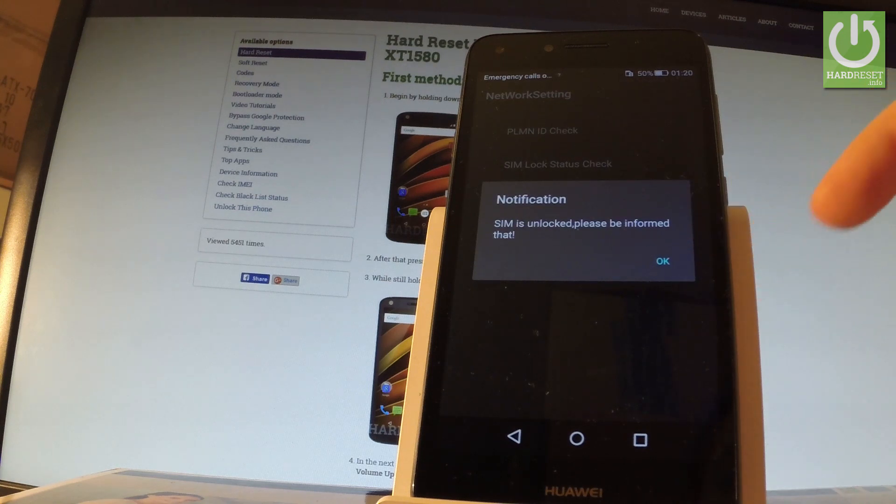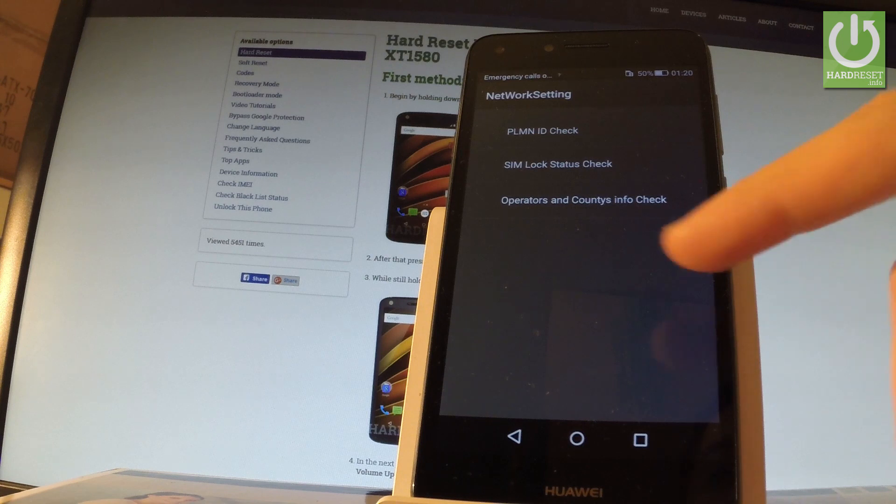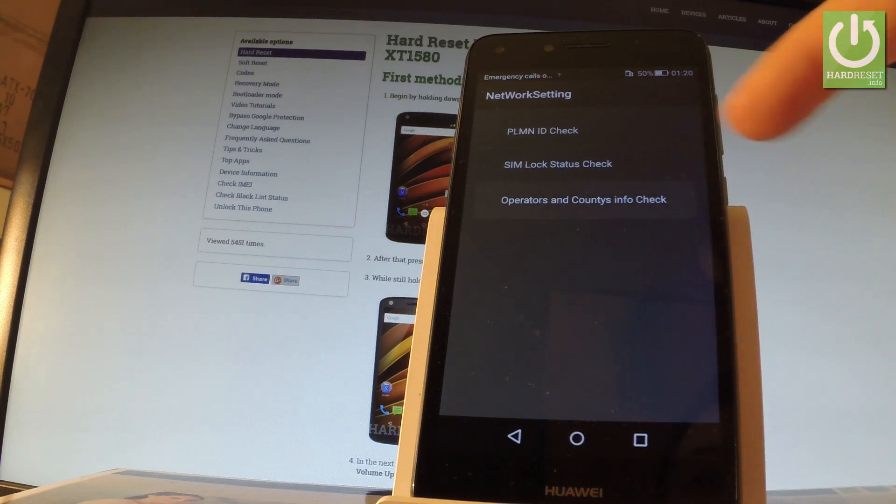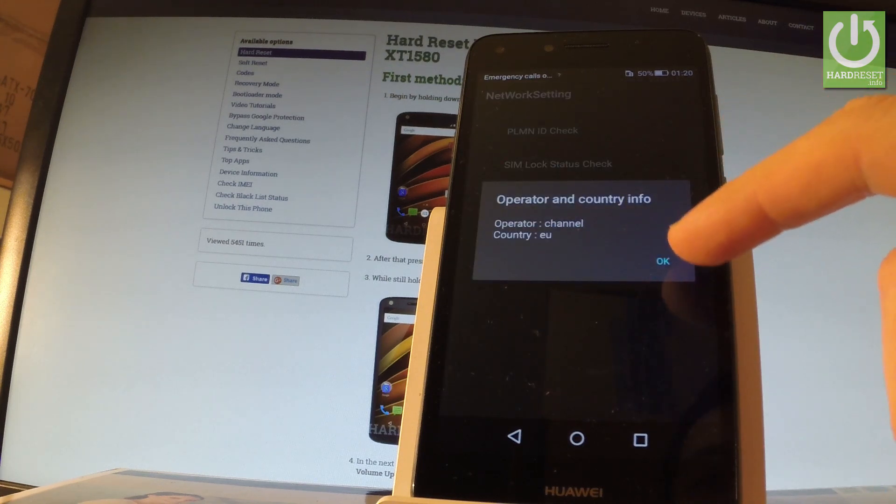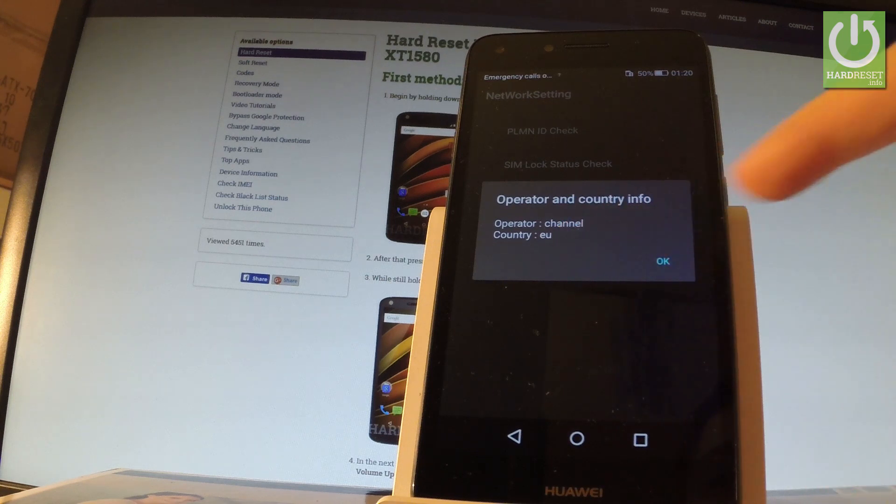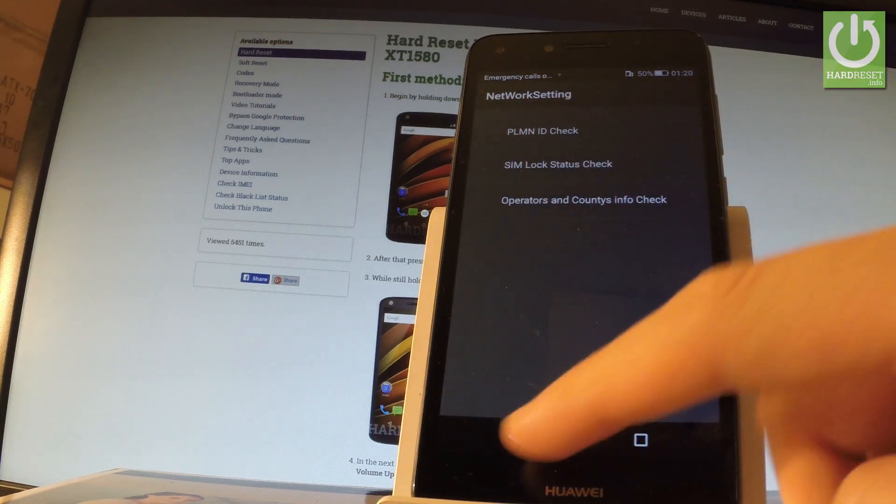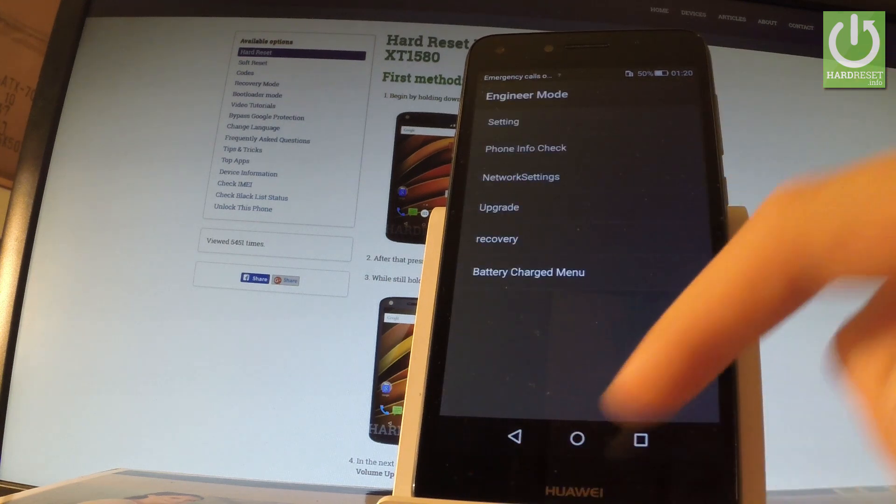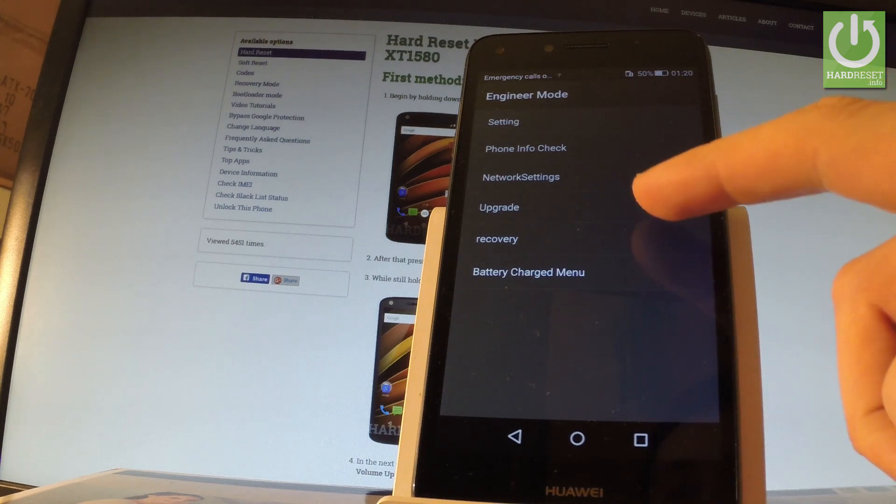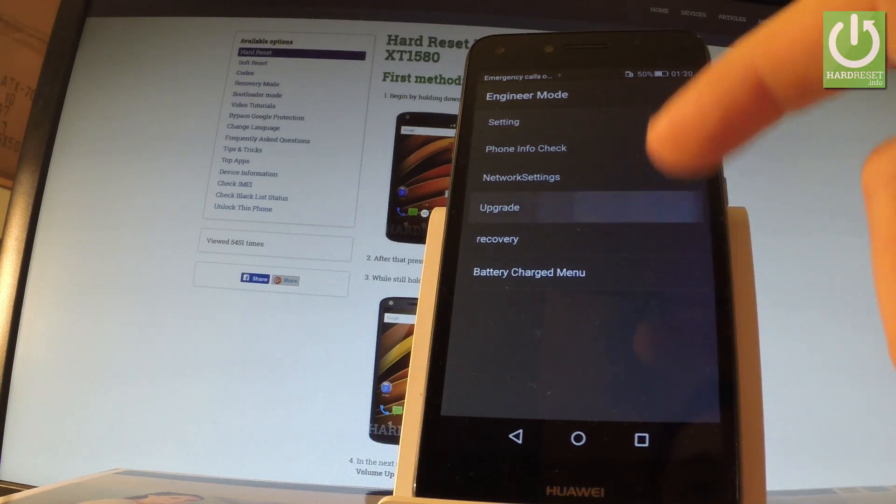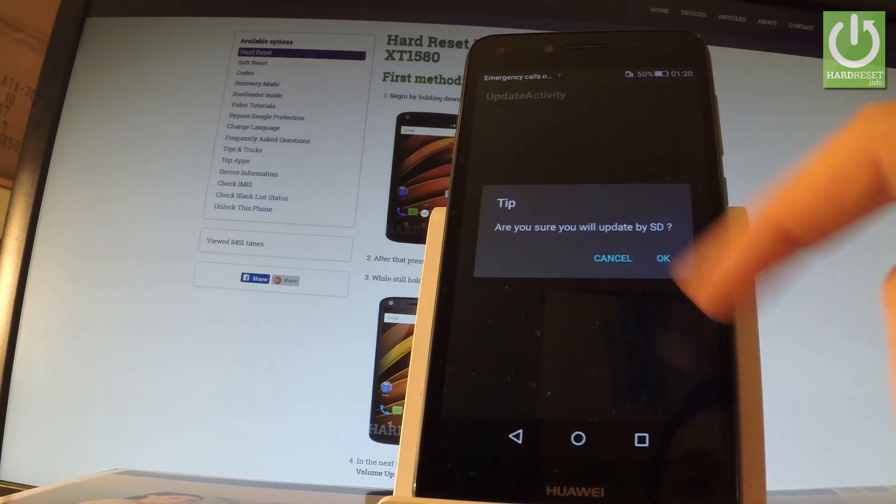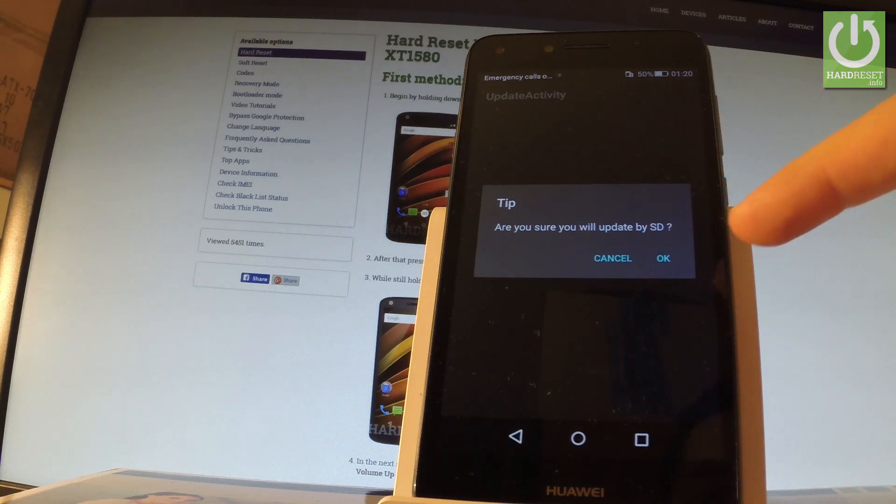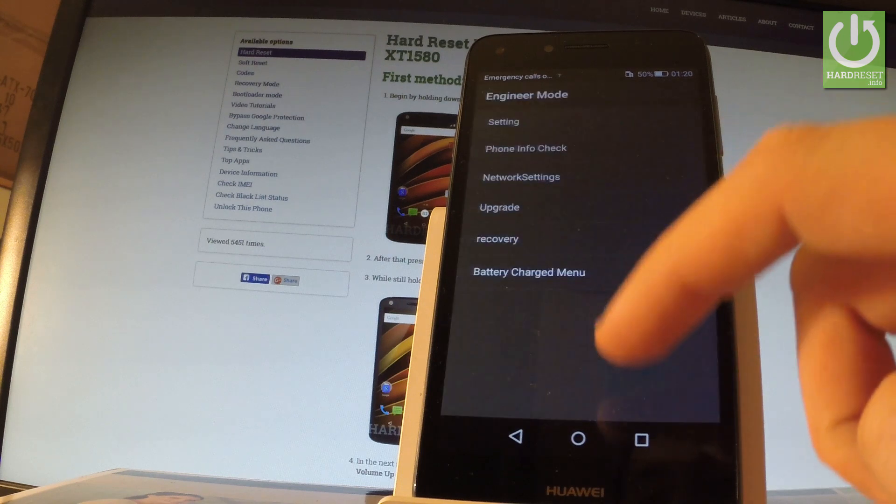Let's tap OK. You can also choose operators and info check right here. As you can see, country in my case is Europe. Let's go back. You can also check upgrade by tapping the following option. You can upgrade by using your SD card, but let me skip it and let me choose cancel.